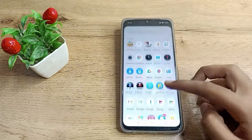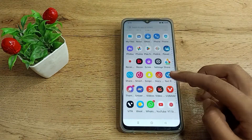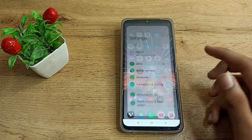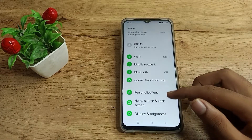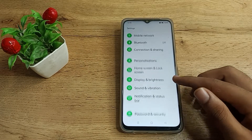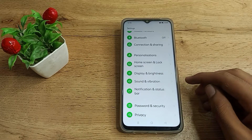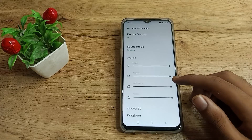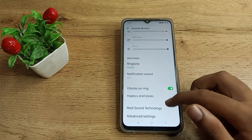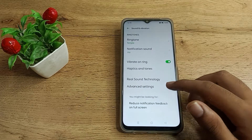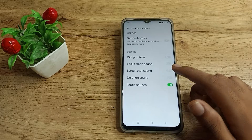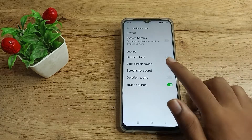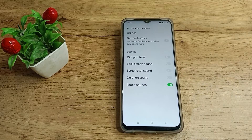First, click on your phone Settings. Then come to Sound and Vibration settings. Second, scroll down. Third, you can see the Haptic and Tune setting — tap on that. Fourth, you can see the Touch Sound option.